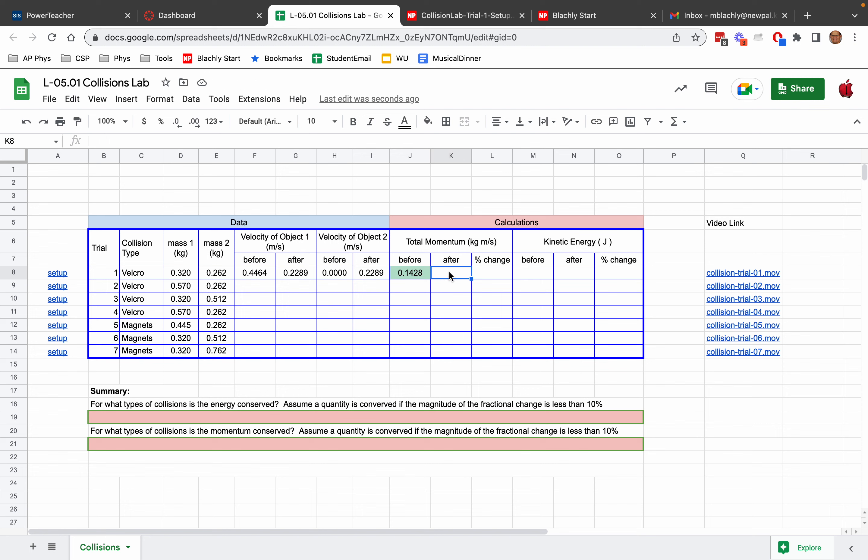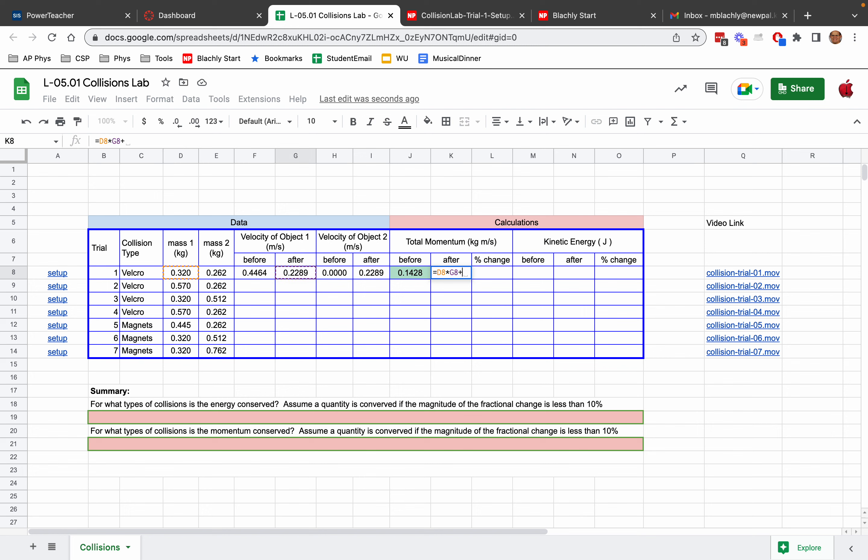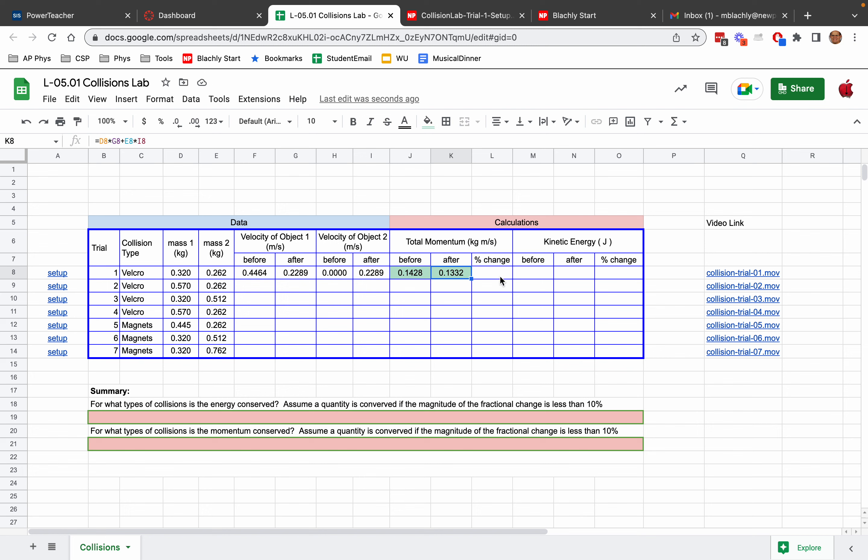Now we need to calculate the momentum after the collision. So after the collision, we take the mass of object 1 times the velocity of object 1 after the collision, which is here in G8, plus the mass of object 2 times the velocity of object 2 after the collision, which is right there. So there we go. Here's the momentum before the collision. Here's the momentum after the collision.